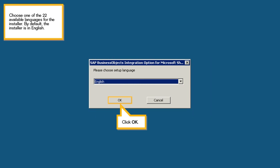Choose one of the 22 available languages for the installer. By default, the installer is in English. Click OK.